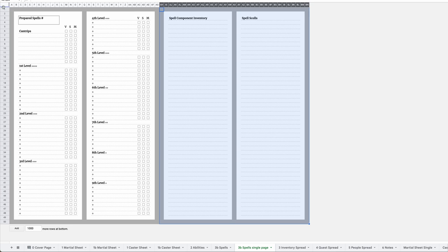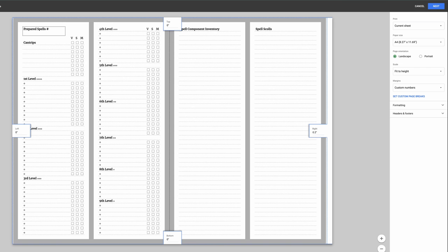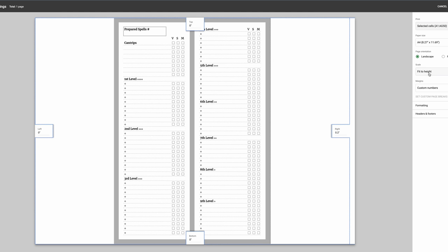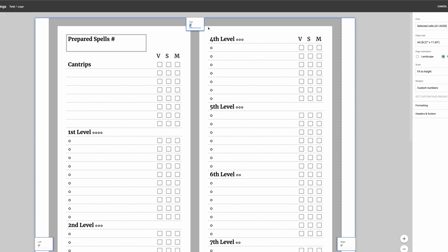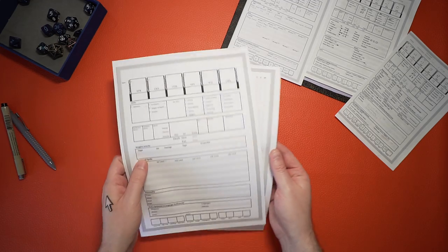Instead, you can also highlight one side, go to print and change the print area to selected cells. Make sure the orientation is portrait, adjust the margins to your printer and print it. Et voila!